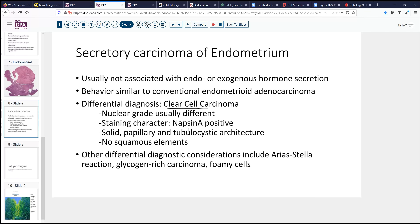Staining characteristics: clear cell carcinoma will be napsin A positive; secretory carcinoma will not. Secretory carcinoma will not have the solid papillary tubulocystic architecture, the hobnail cells, and so forth that we associate with clear cell carcinoma. Secretory carcinomas can have squamous elements, which would not be seen in clear cell carcinoma — although we do see mixed variants of endometrioid and clear cell carcinoma, so don't overlook that possibility. Other diagnostic considerations include a very florid Arias-Stella reaction, though that's usually in a different age group, and some glycogen-rich carcinomas or foamy cells associated with conventional adenocarcinomas can occasionally mimic secretory changes.